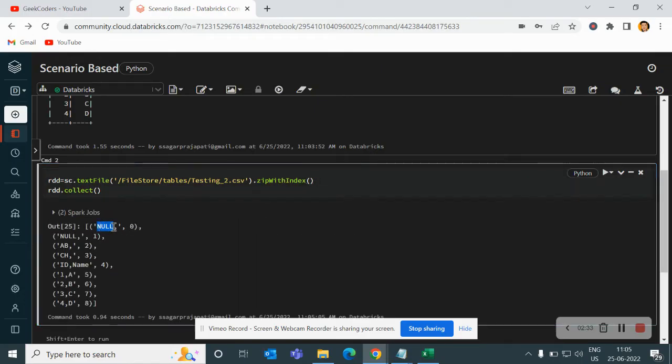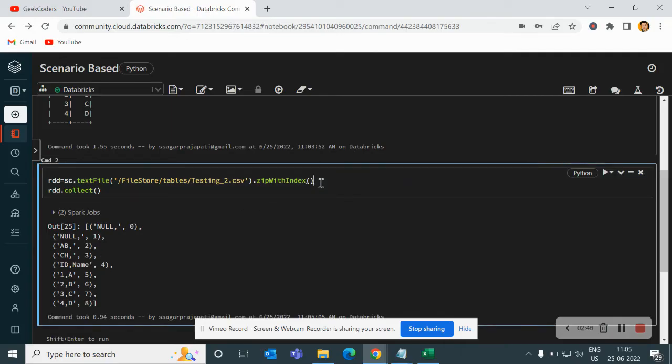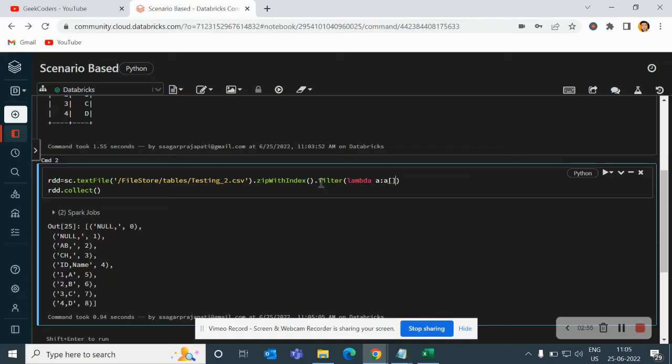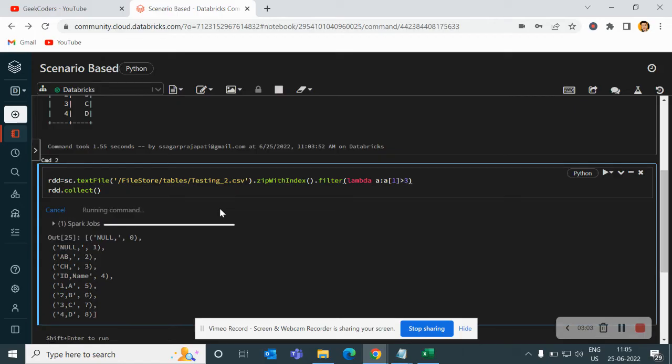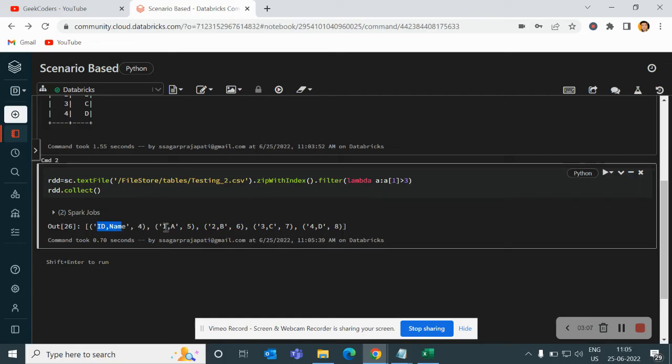Now you can see null having 0 index, second row having 1st index, then 2nd, then 3rd, then 4th, 5th and so on. Now our task is to filter till 3rd index, right? So I will write here filter lambda a colon a of, this is 0, this is 1, right? 1 is greater than 3. Now you can see we have ID name 4, 1a5, 2b6, 7 and 8 and so on.